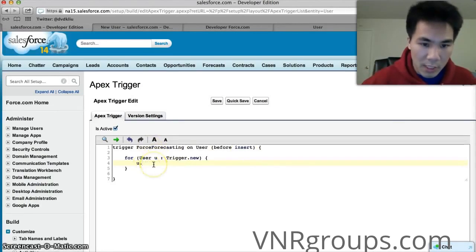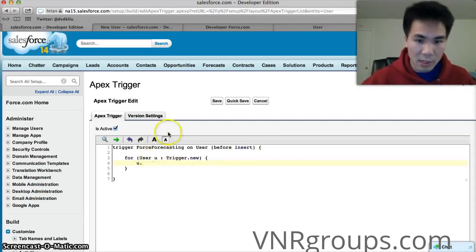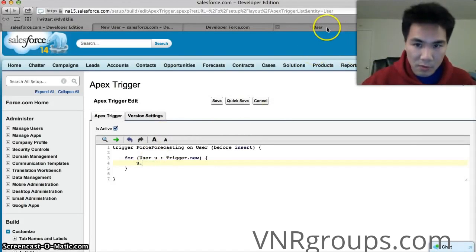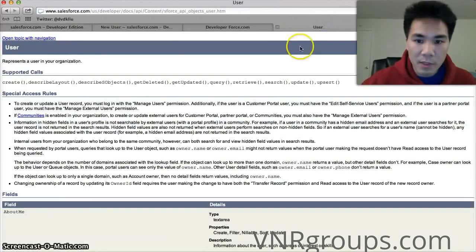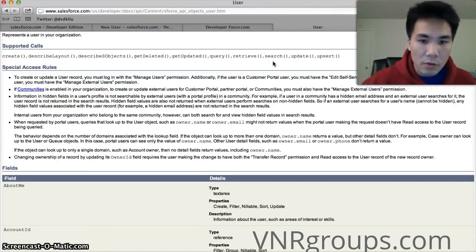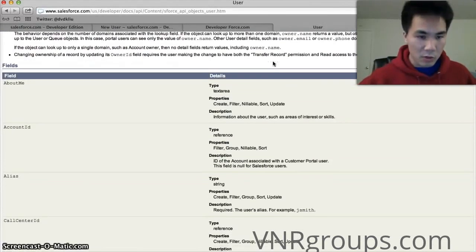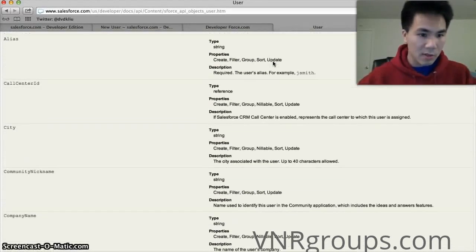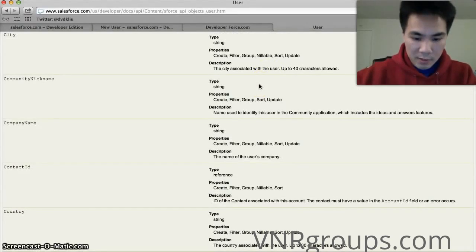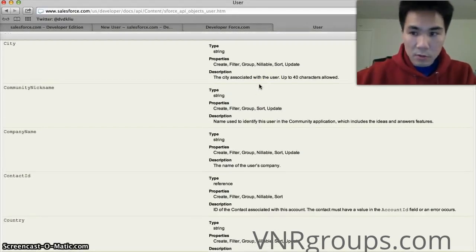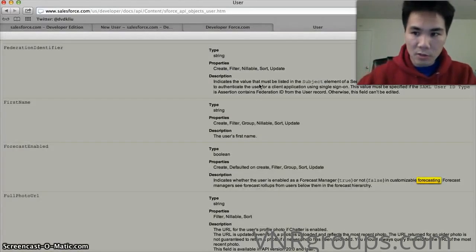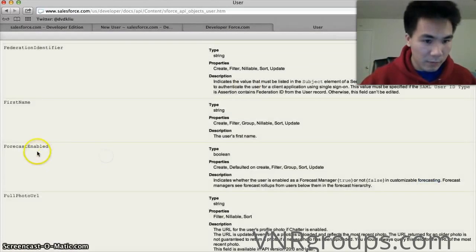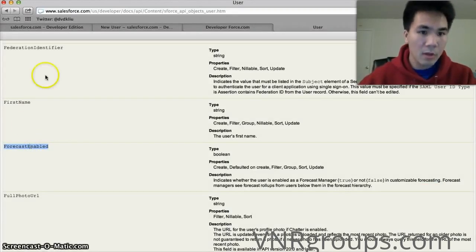So if you need to know the name of the field here, what we're looking for is the developer name or the API name of the field. Anytime you create a field you create two things. You create the label which is what people normally see and you create the developer name. And so here I'm going to find the developer name. What I did was I went to Google search for Salesforce user object and this is it. Forecast enabled.